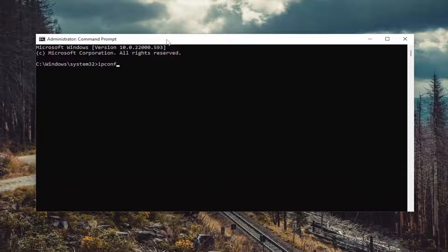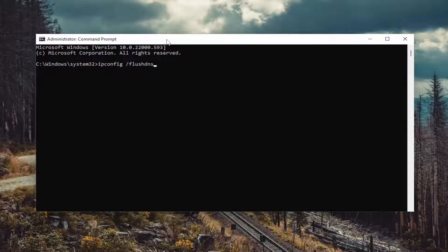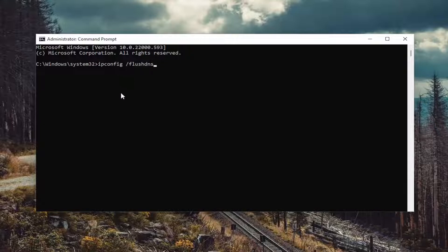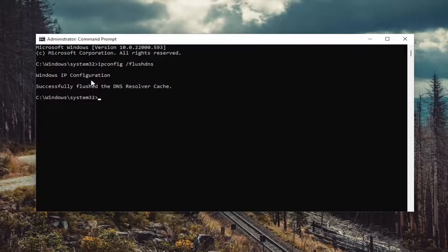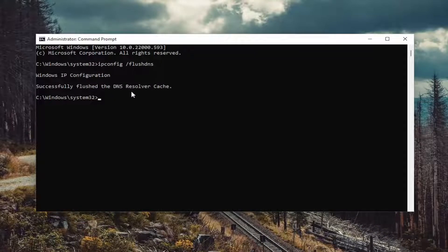type in ipconfig space forward slash flush DNS. Flush DNS should all be one word attached to that forward slash out front. Hit enter on the keyboard. Should come back with Windows IP configuration successfully flush the DNS resolver cache.